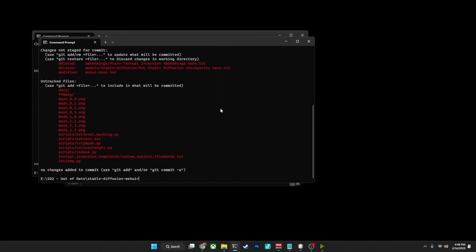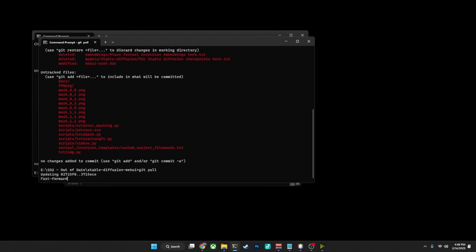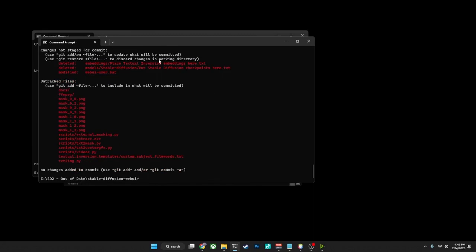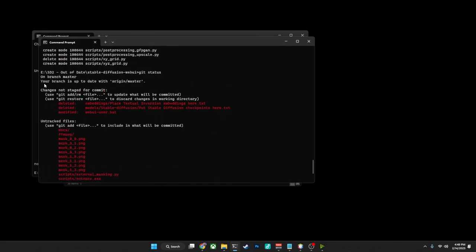To update it, you do exactly what it says there, which is give it the command of git pull. And in doing so, you will see that it goes through a bunch of things, and suddenly, voila, we are on the current version, which you can do a git status again, and you'll see it says your branch is up to date with origin/master.